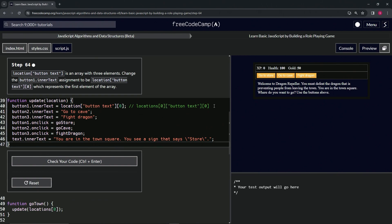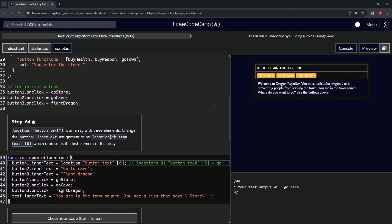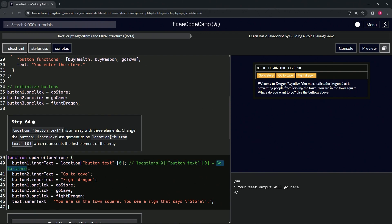All right, so let's get rid of that. We know this is that, and let's just put an equal sign. Why not? Equals 'go to store,' what was it? 'Go to store.'